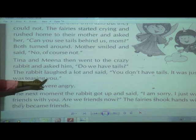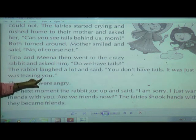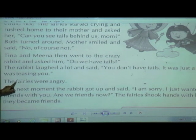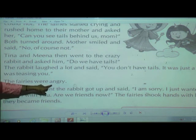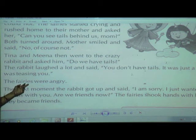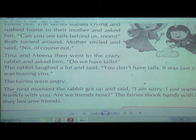The rabbit was teasing the fairies. Why was he teasing them? Because Tina and Nina did not take the rabbit to play with them. So the rabbit made a teasing prank. The fairies were angry. Now they came to know the truth.